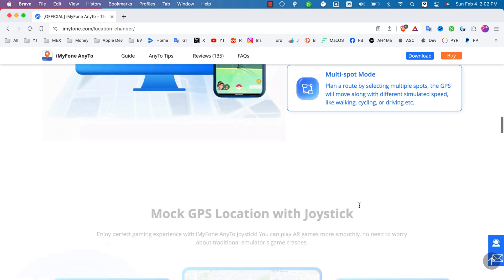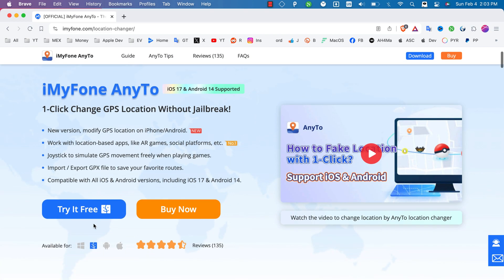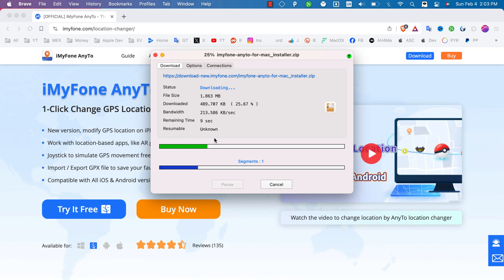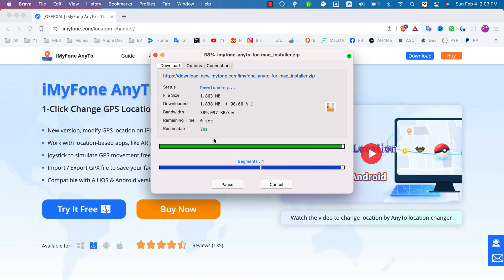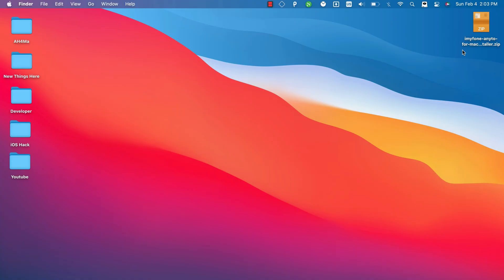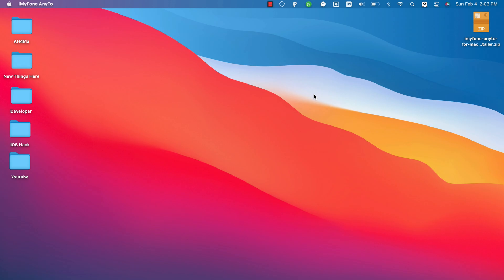Now let's download the software. Hit the download button — you can download it for Windows as well, but since I'm using macOS I'll download the macOS version. The download has finished. Go ahead and install it — I've already installed it. After downloading and installing, just go ahead and open it.